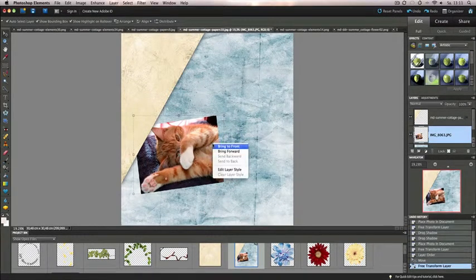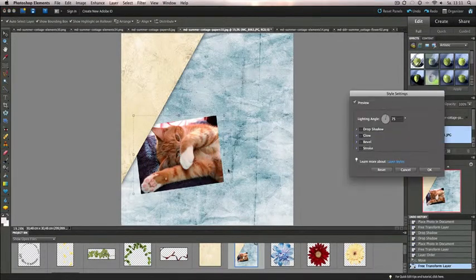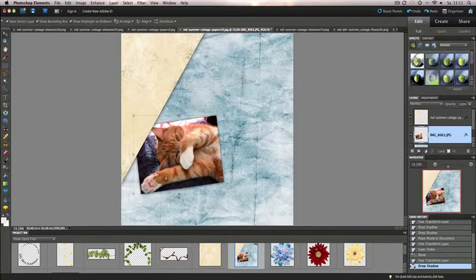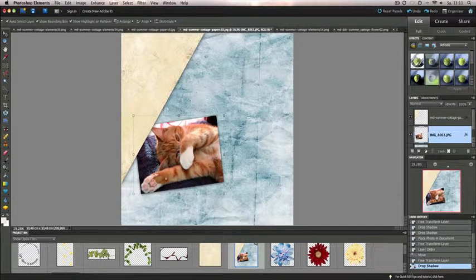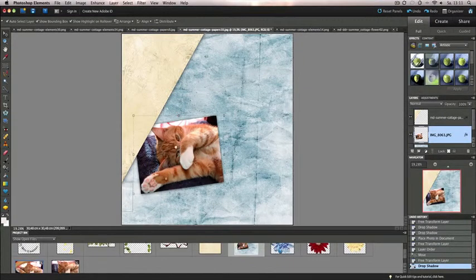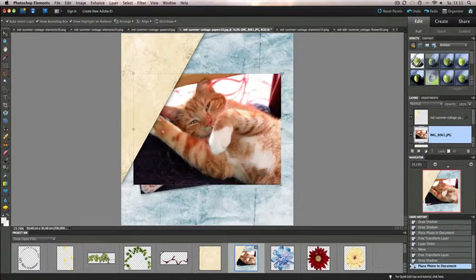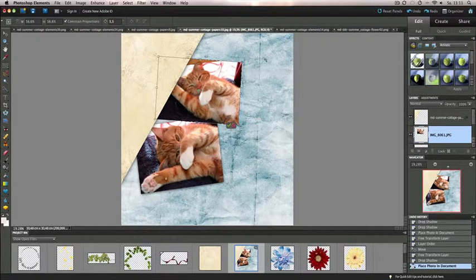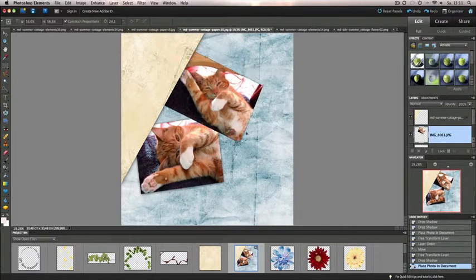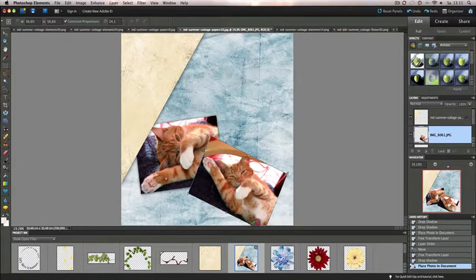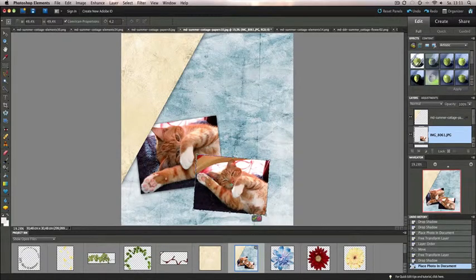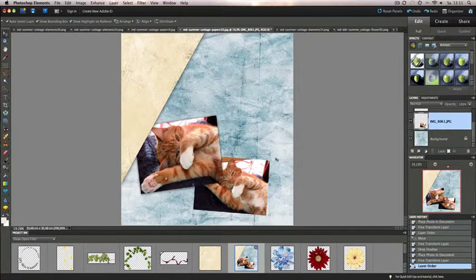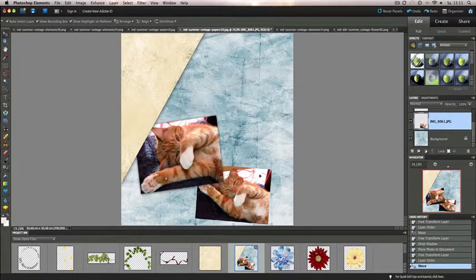And again I add a drop shadow. Right mouse click into the photo, Edit Layer Style, add a little shadow. I pull it under the other photo because it has this arrow here and I don't want this to be seen, so I pull it under that photo and adjust it a little.